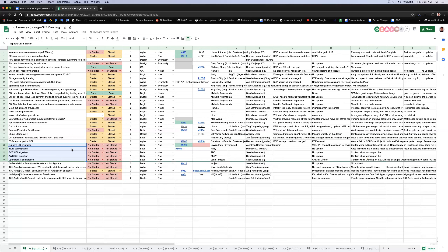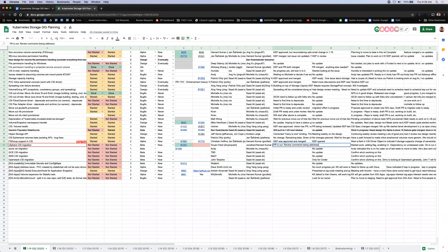For vSphere CSI migration, the PR is out and has review comments from Jonathan. VMware has also reviewed the PR internally.